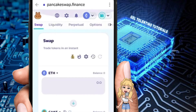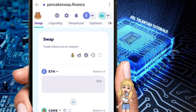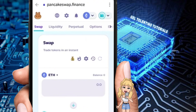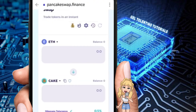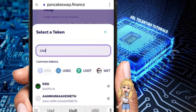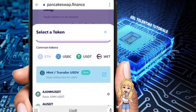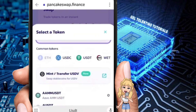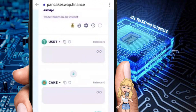Once you've done that, go to Trade at the bottom left, which should redirect you to the swap section. Now we need to indicate what we want to swap. For the 'from' section, search for USDT and select it.